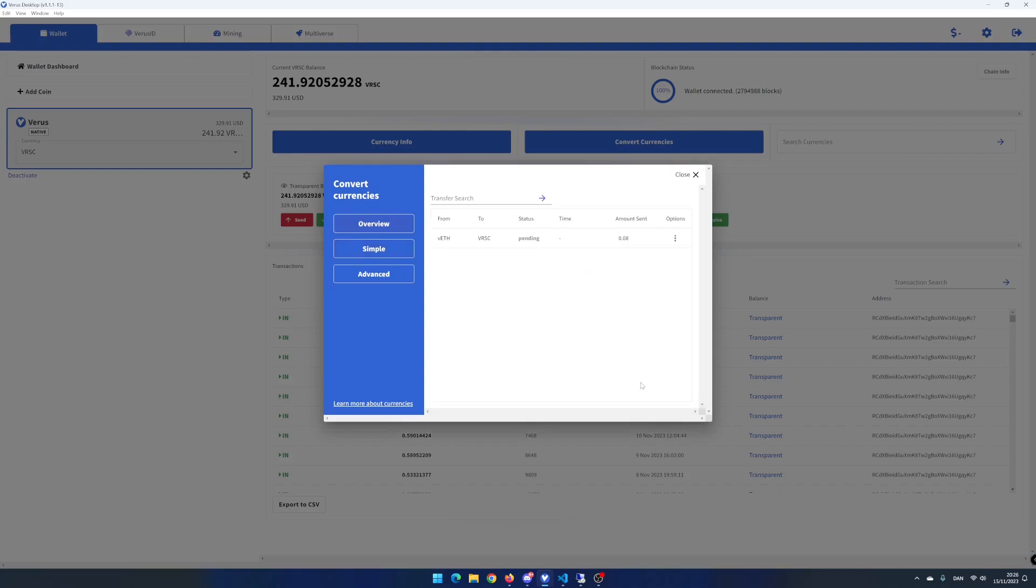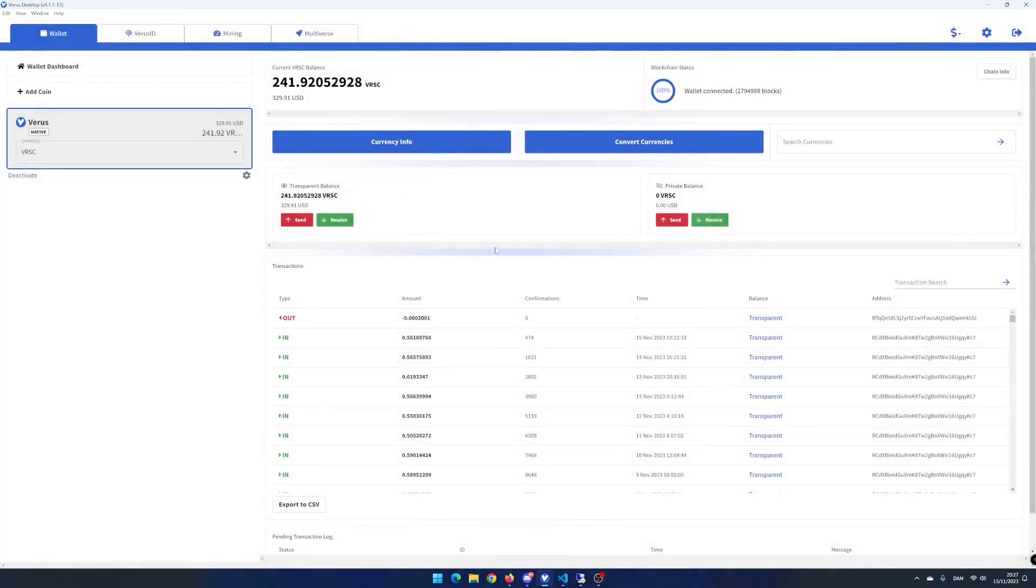Click on overview. You can see that your transfer status is pending. Close the convert currencies window. After a couple of minutes, the conversion is finished and I have received around 106 Vero's coin in my wallet.